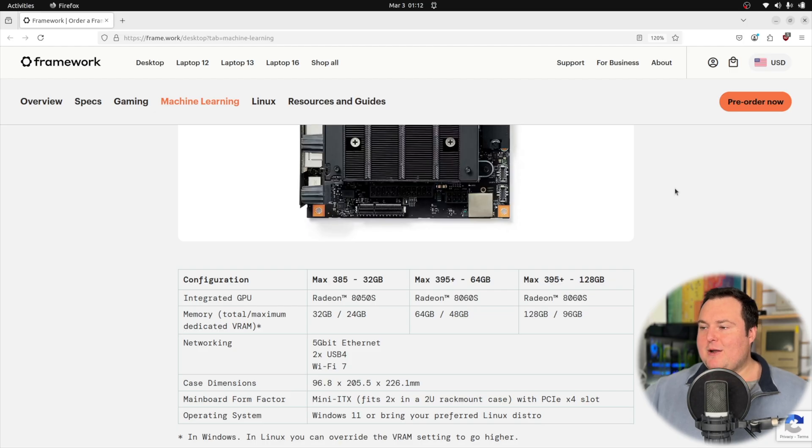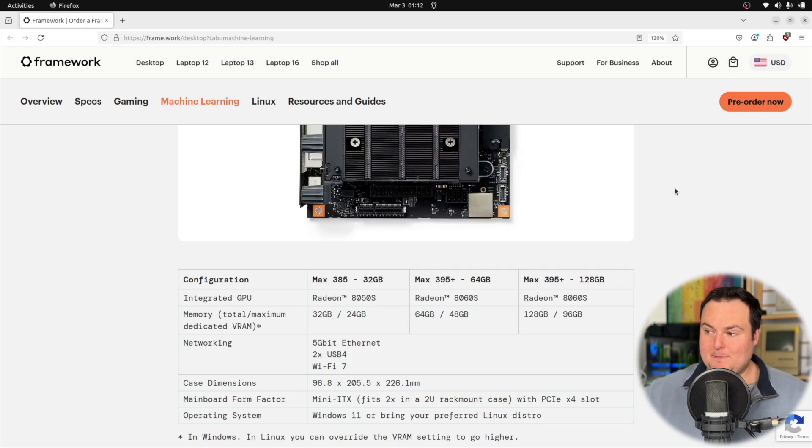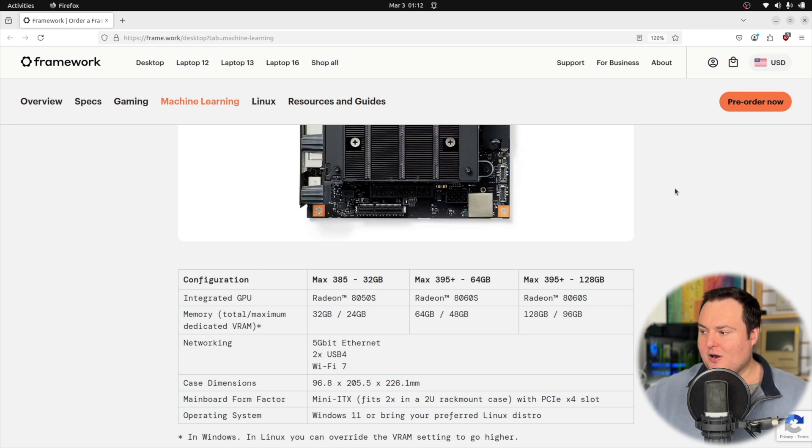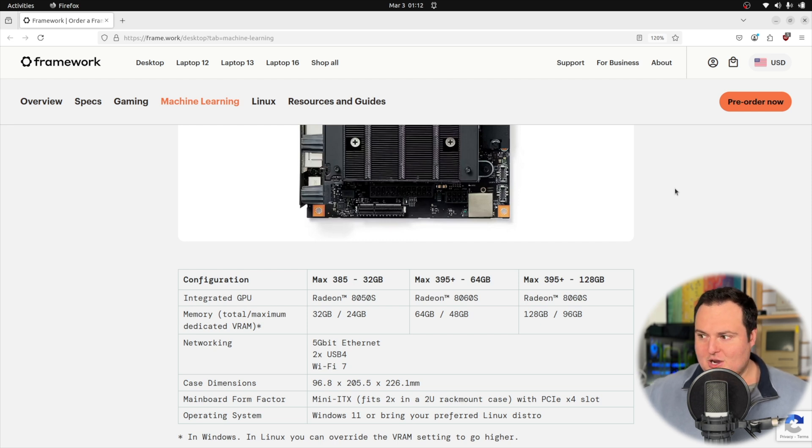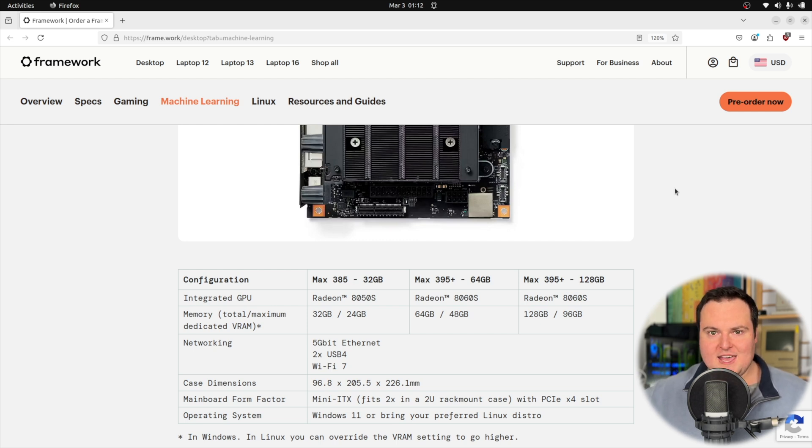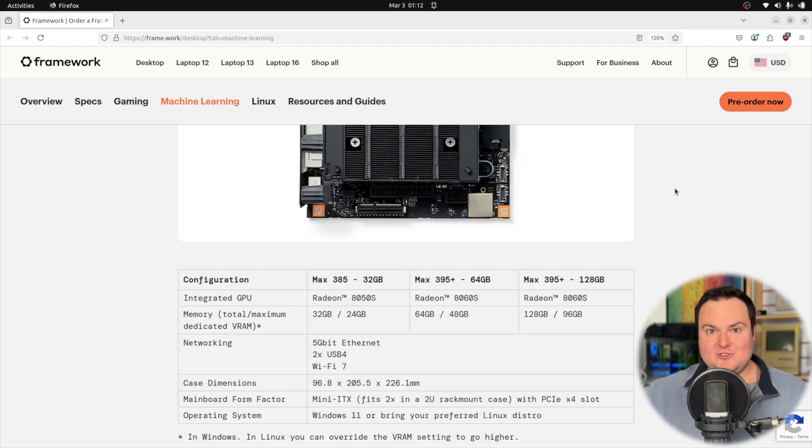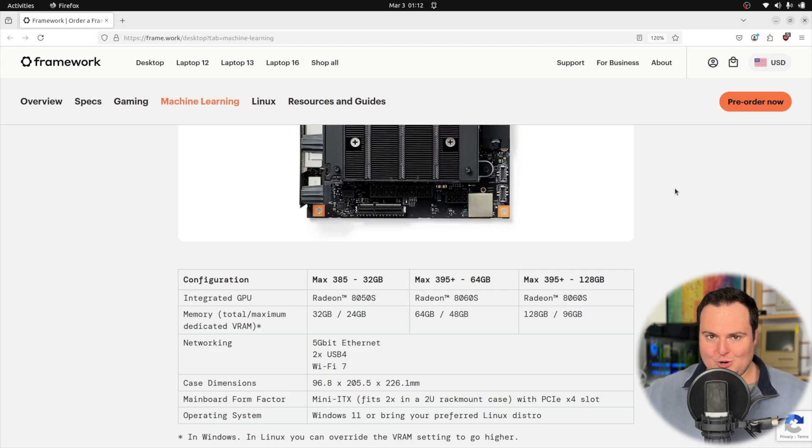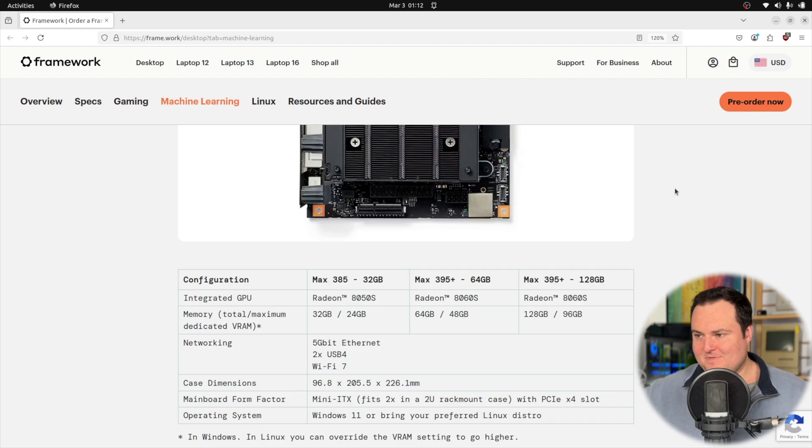And with things like Project Digits coming out, that is also something to consider and be excited for. But when I saw this, I wanted to jump on it because it really meshed with me. And I think I'll be able to put this to good use regardless of what I end up like doing with it.